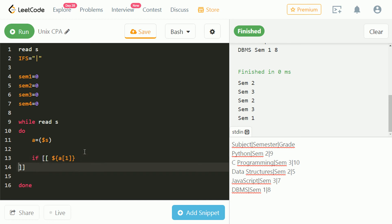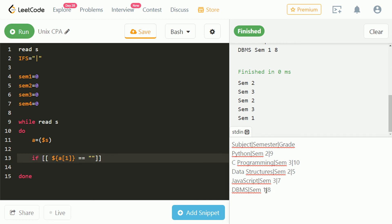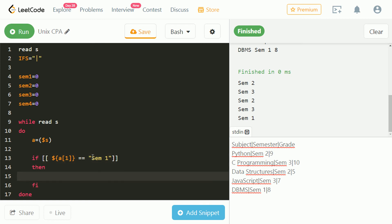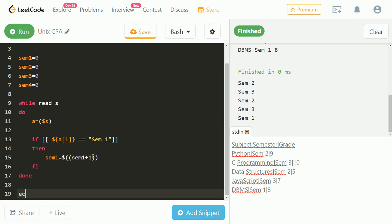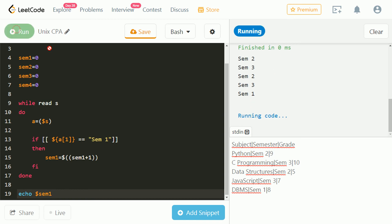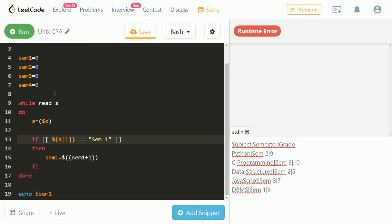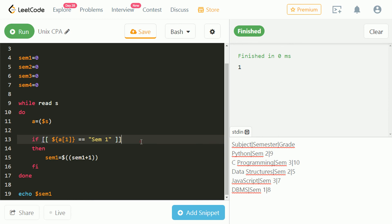Let's write some logic to compare different semesters. If the value at index one is equal to sem1, then increment sem1. Let's echo sem1 and check. We forgot to give space after sem1. Now it's generating one for sem1 — that is correct.